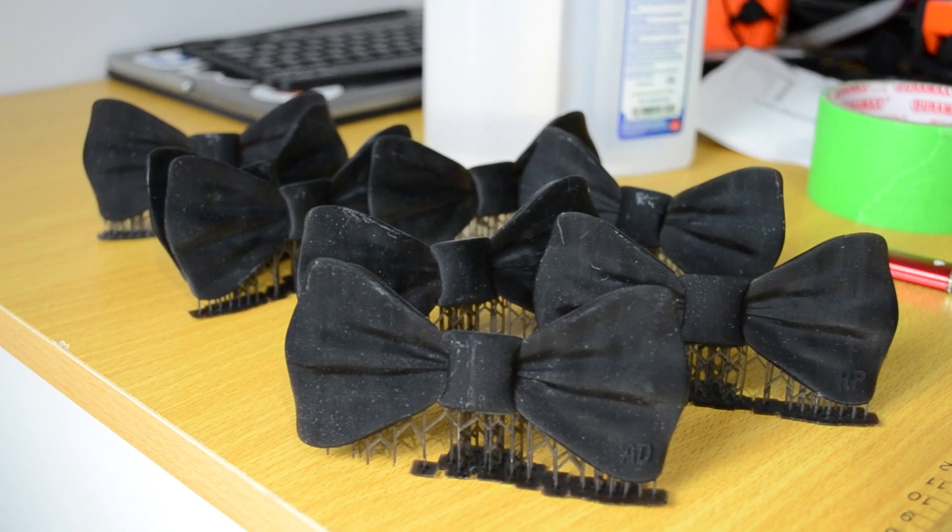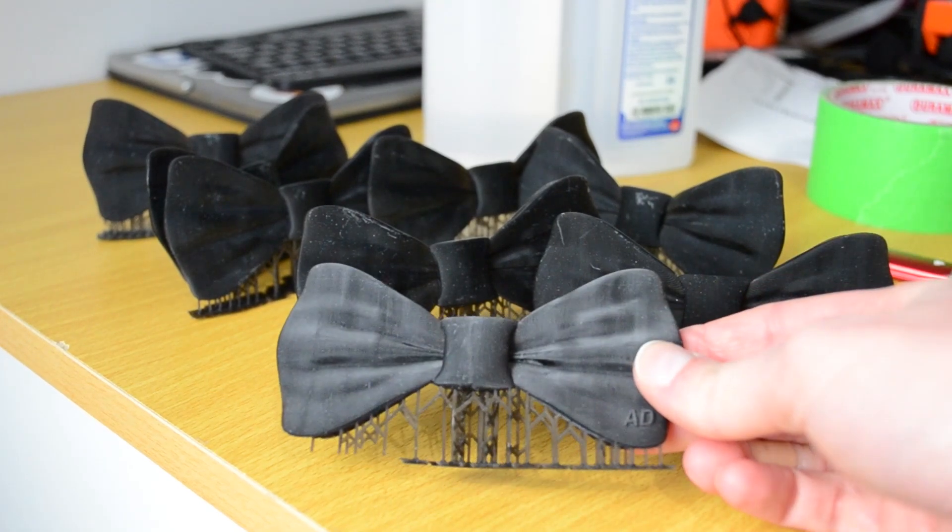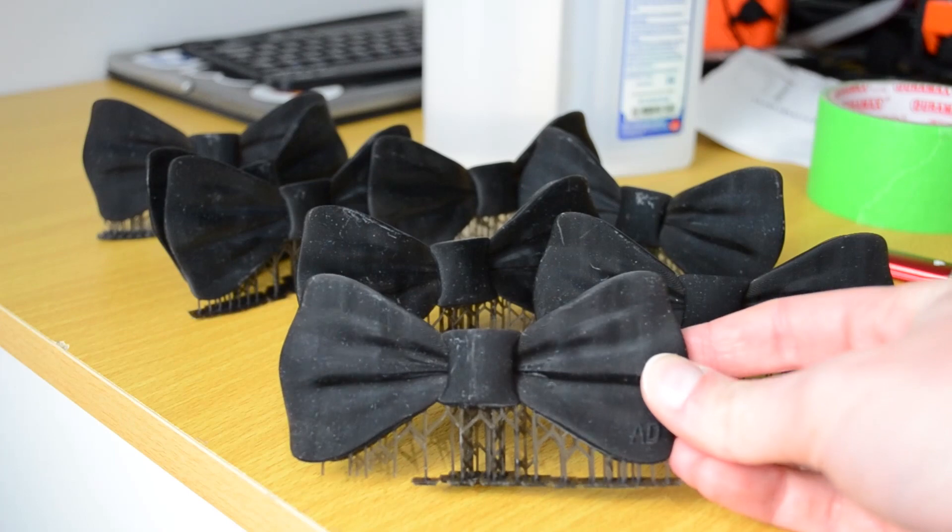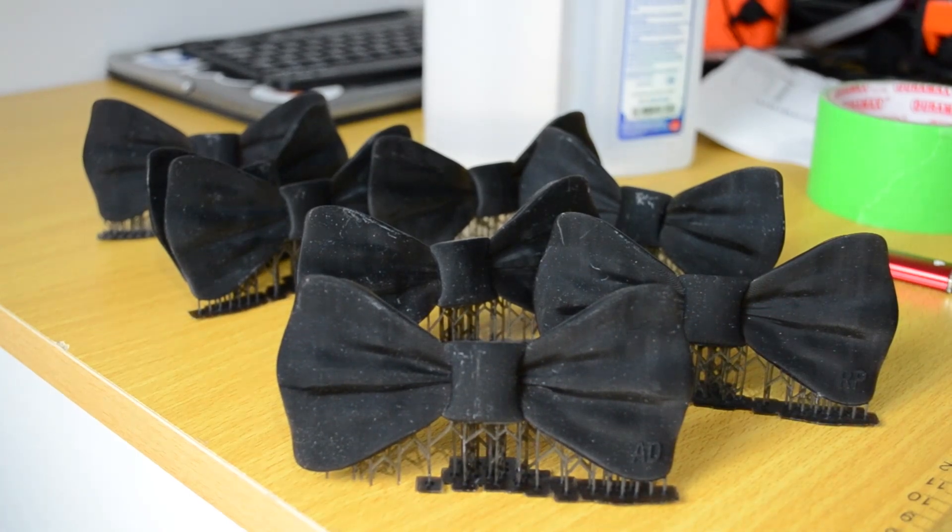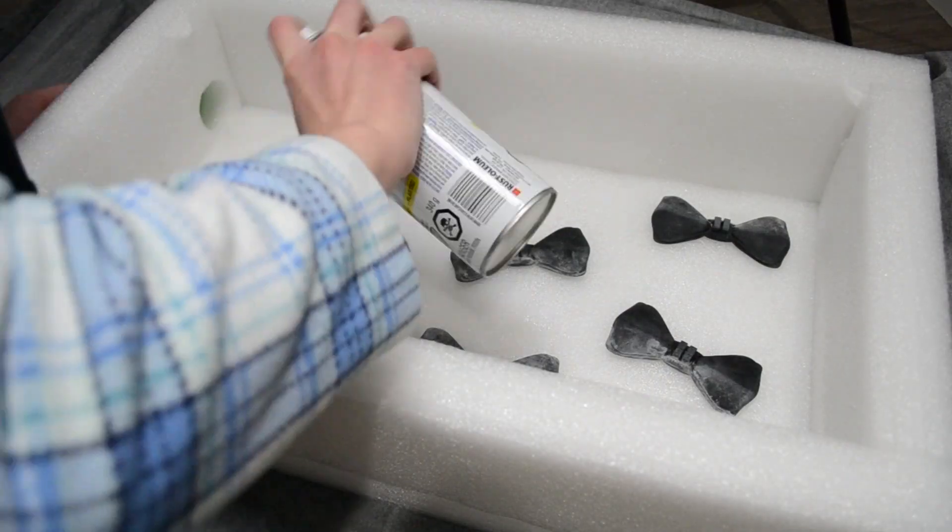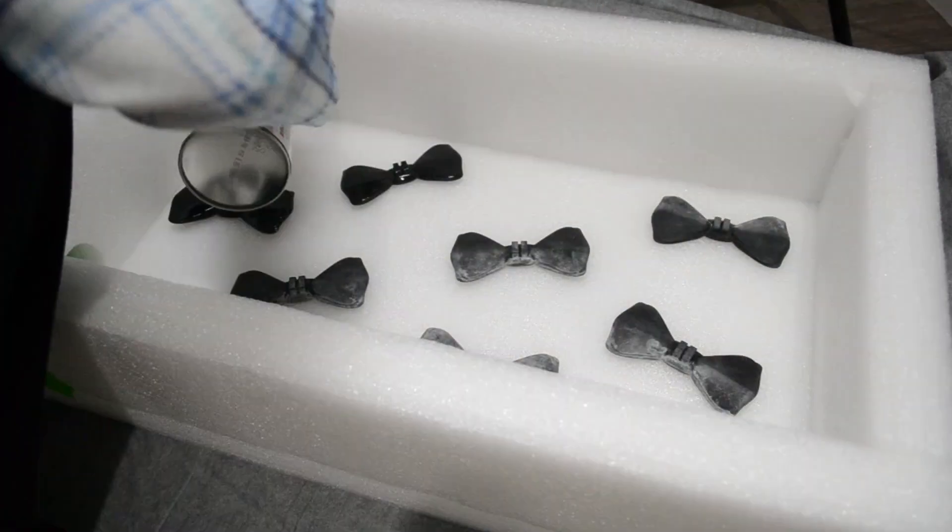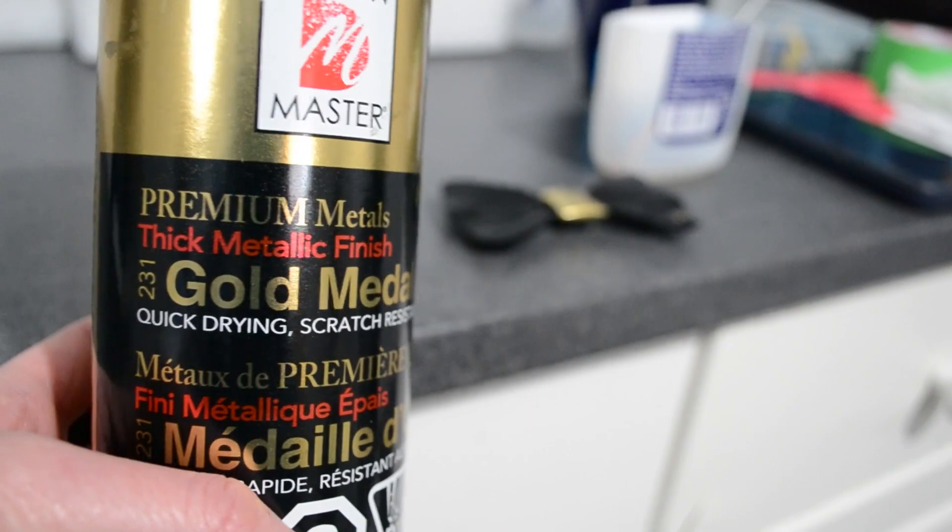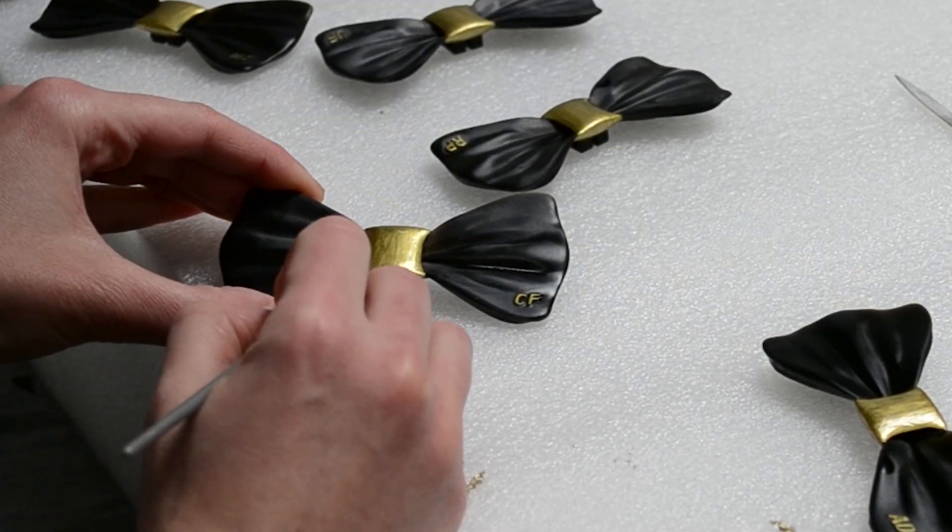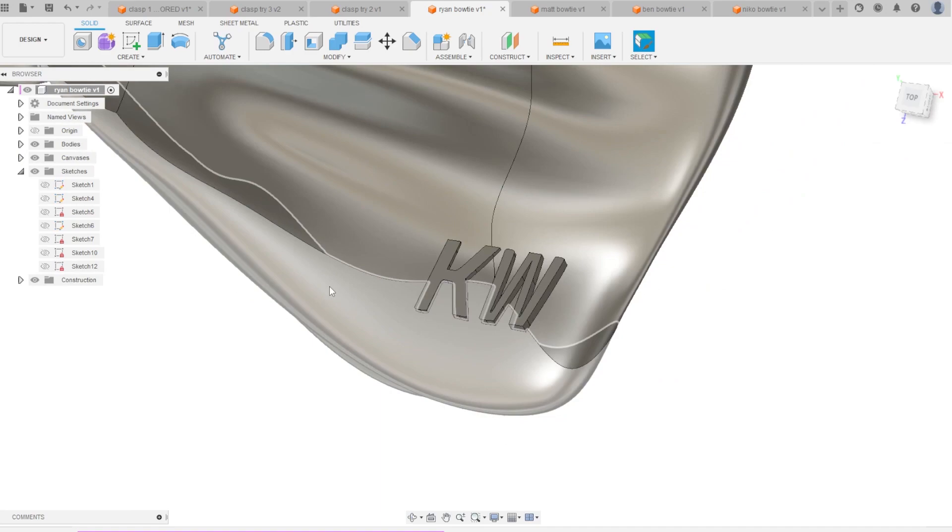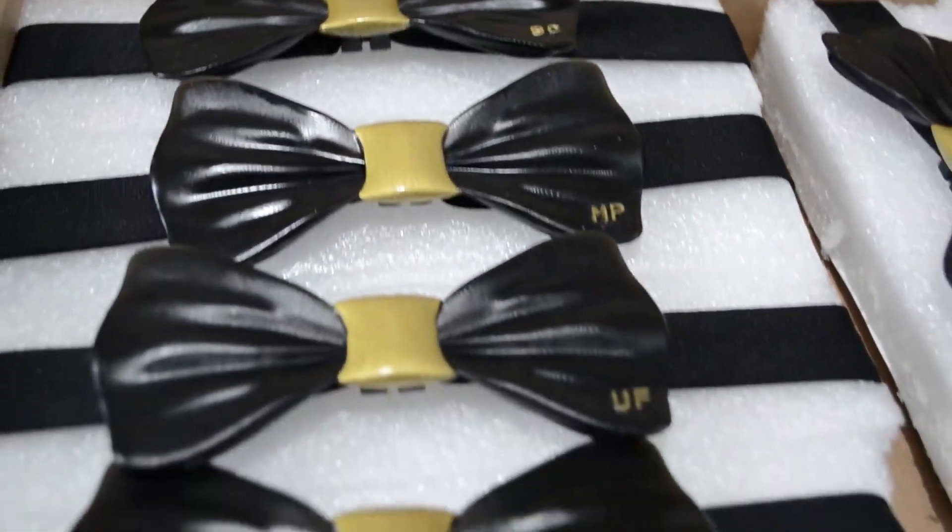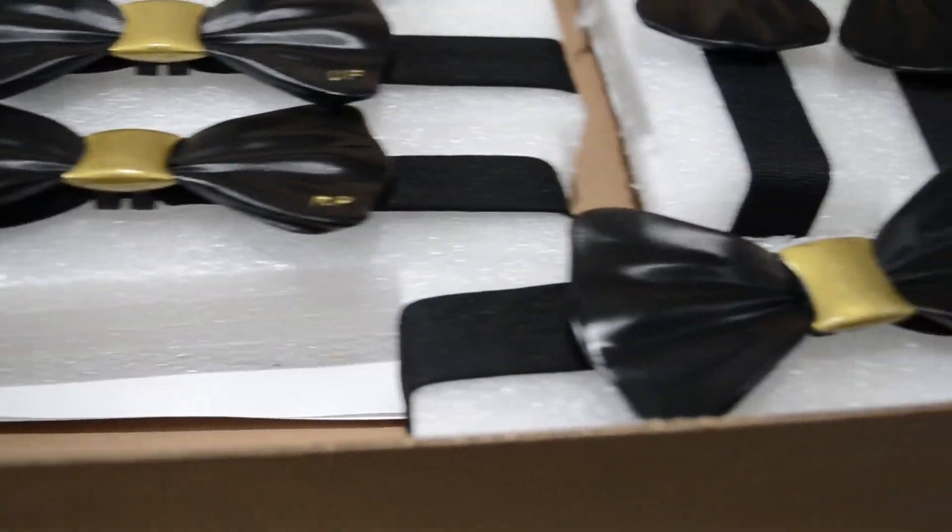The next step was painting. You may notice after washing and curing, the resin bow ties had a bit of a white cast on them. I think this was because my isopropyl alcohol was not fresh and clean. To get rid of this white cast, I covered each bow tie with several layers of clear spray paint, and that seemed to do the trick. Then I used gold spray paint to add a center accent, and did you notice the personalization? Each bow tie has the wearer's first and last initials on the bottom right painted in gold.